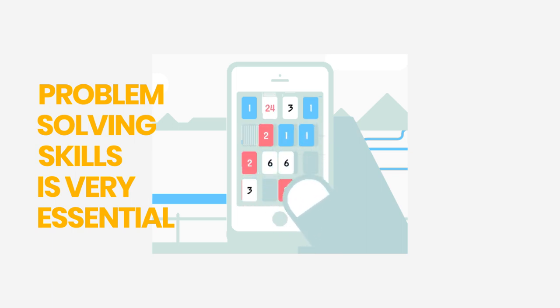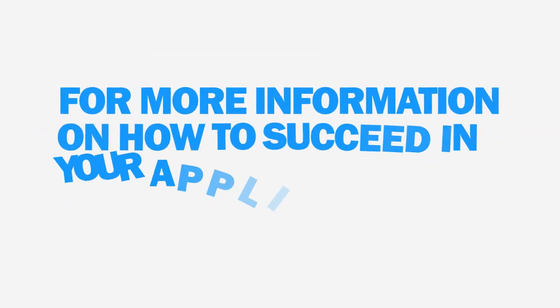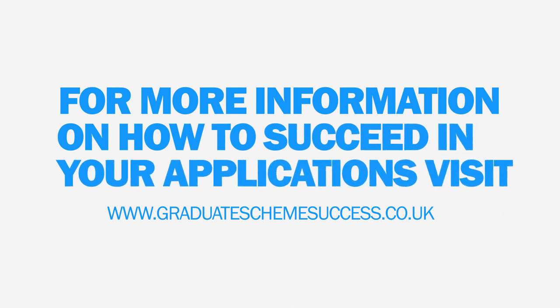For more information on how to succeed in your applications, visit www.graduateschemesuccess.co.uk.